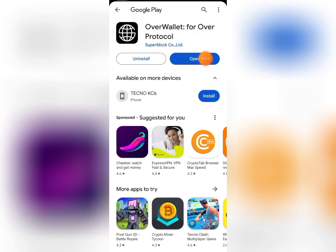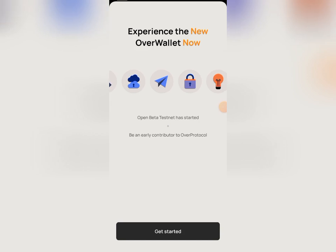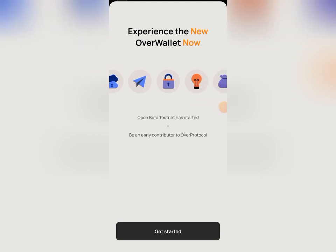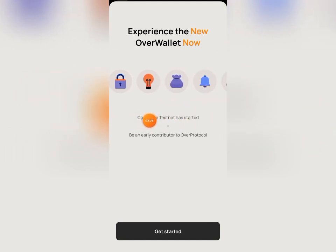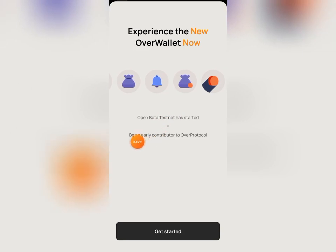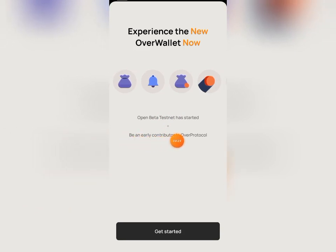Once the update is done, my app has been updated so I'll click on 'Open' and it will take me back to the Over Protocol app. Once it's open, you can see the message: 'Open Beta Testnet has started — be an early contributor to the Over Protocol.'